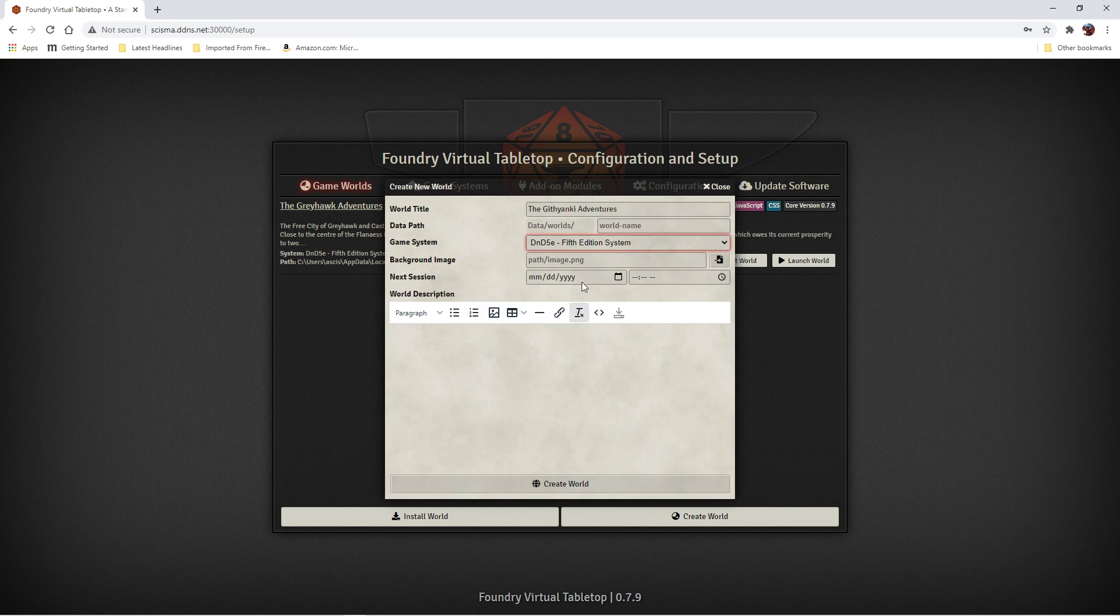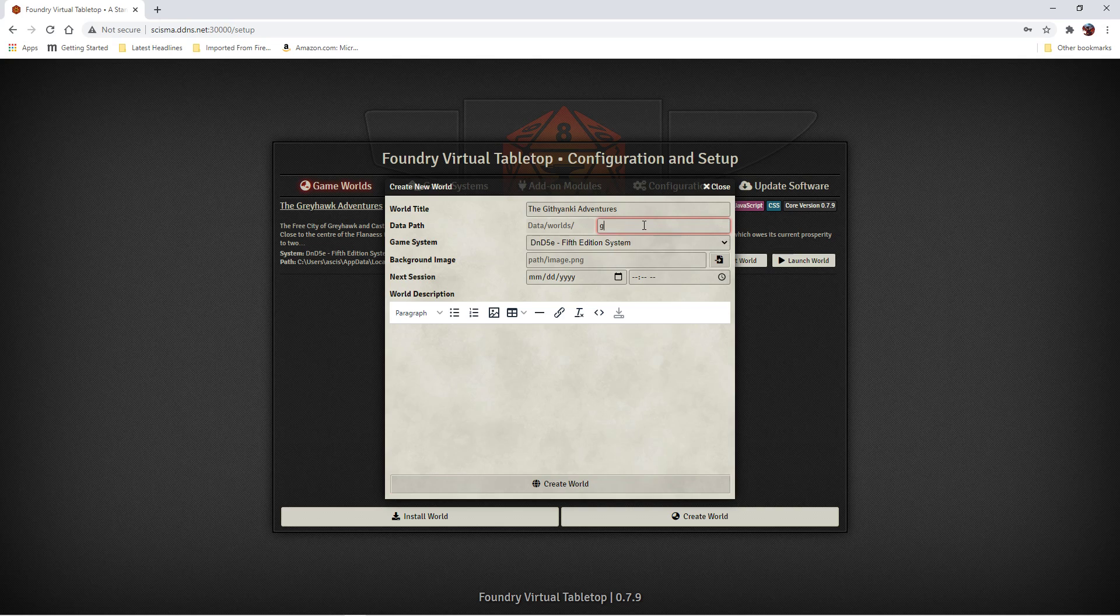This is all we need to get started. So I'm going to say Create World. Oh, apparently. We'll just make that Githyanki for now.